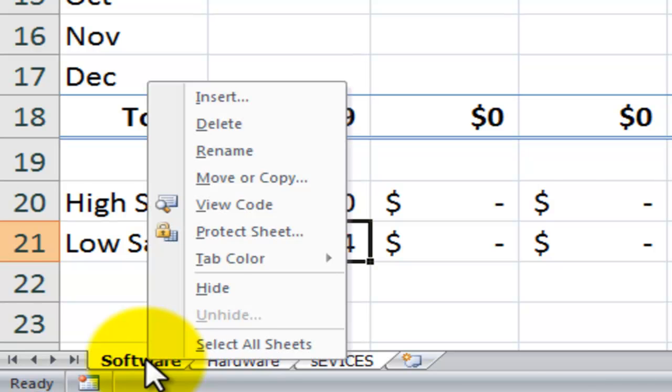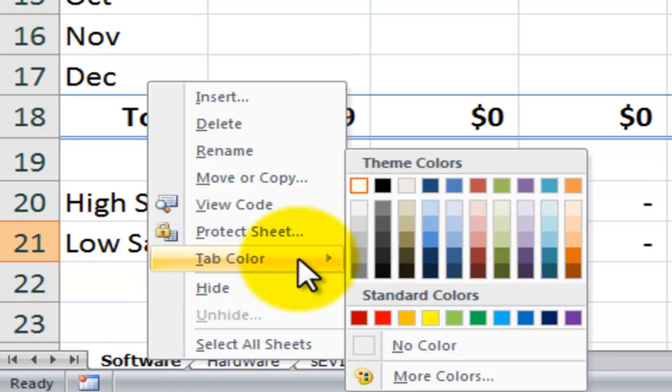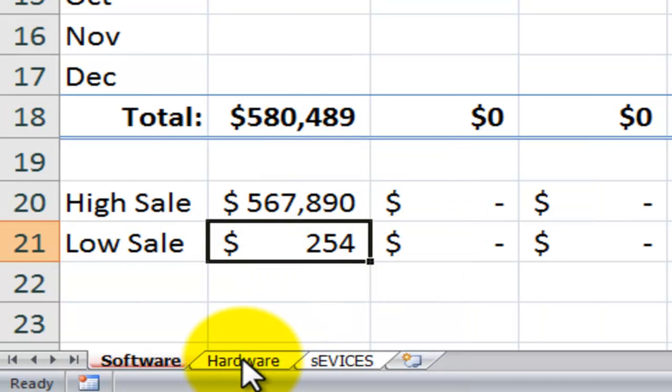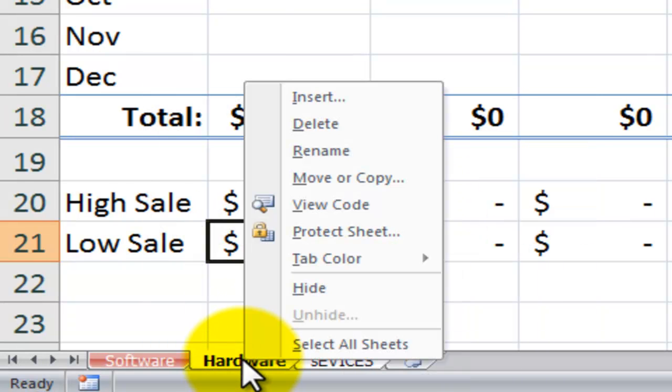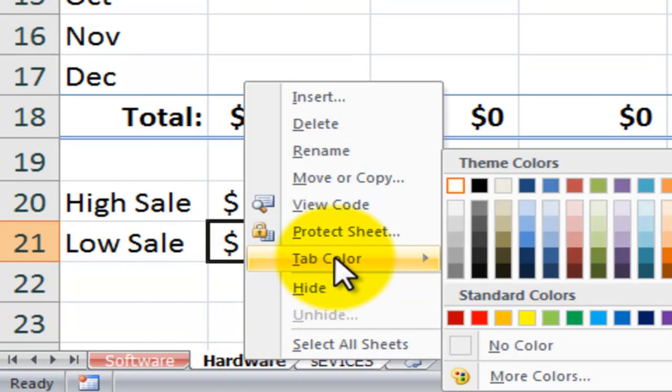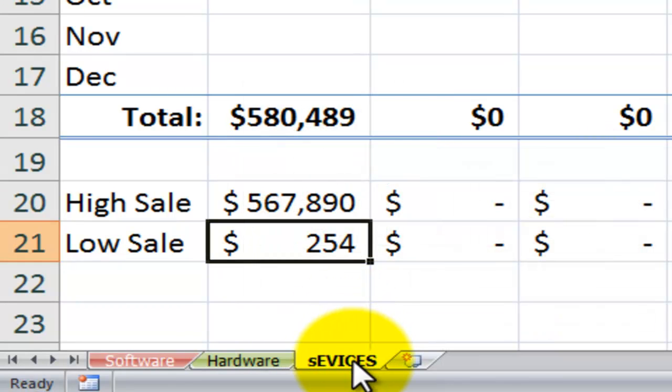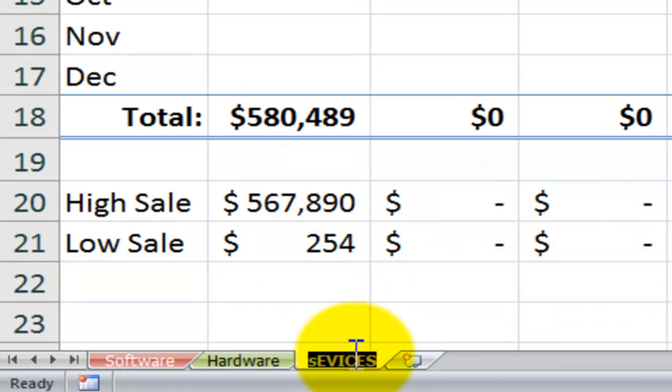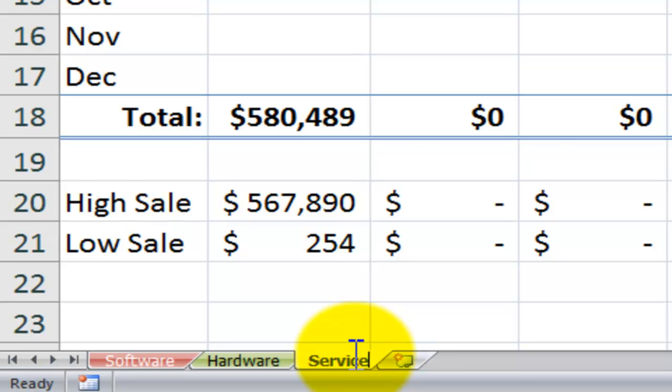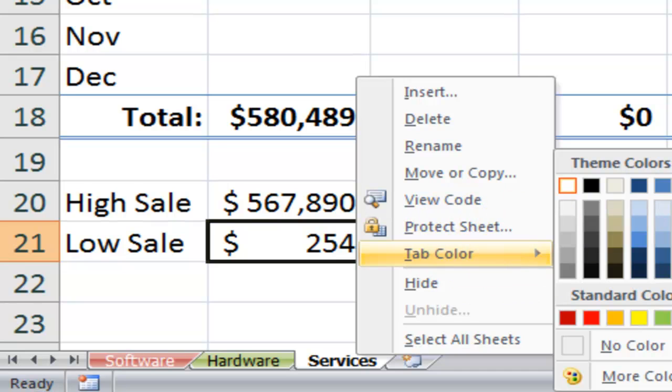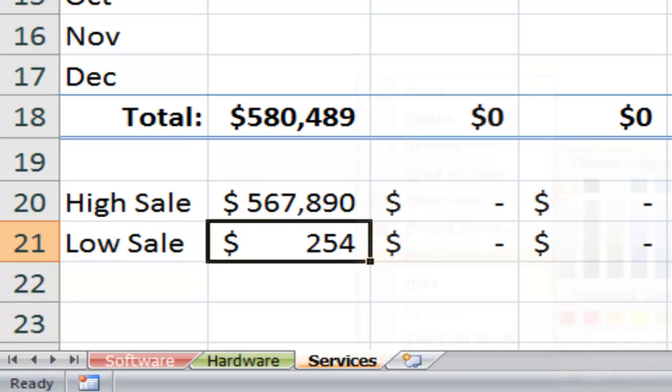And something else that I like to do is I like to put a tab color. Let's right mouse click and put tab color and select any color that you want. And I'll put red for hardware, tab color, make that green. And for the services, that's going to annoy me, so I'll change that. And now let's put a peach color on here, tab color. There you go.